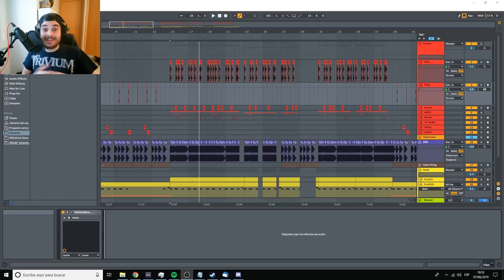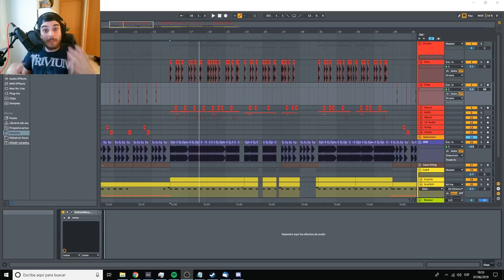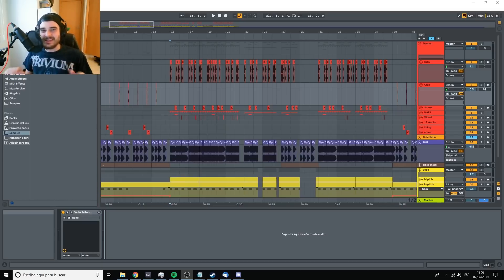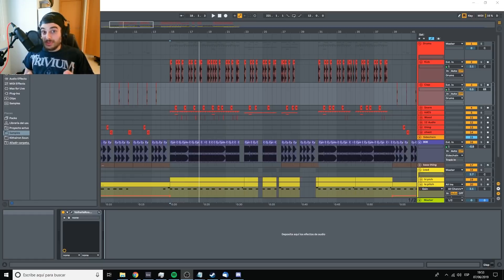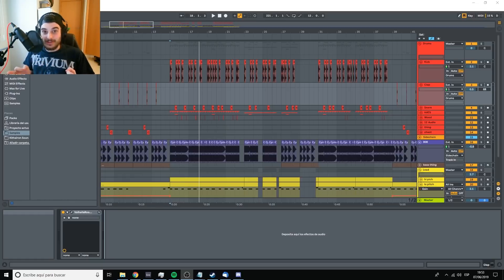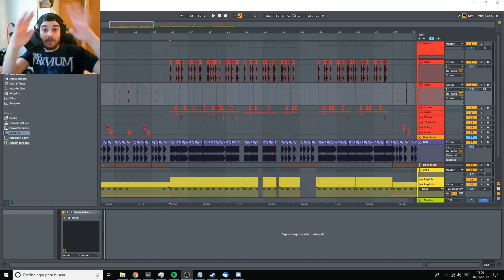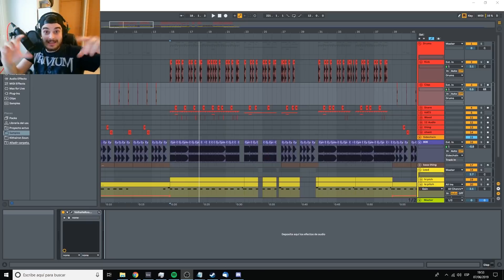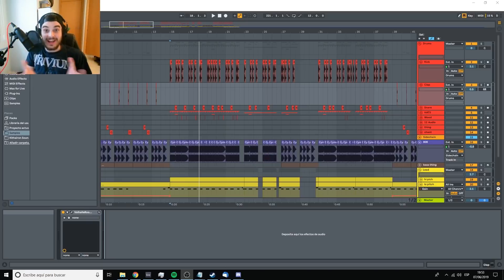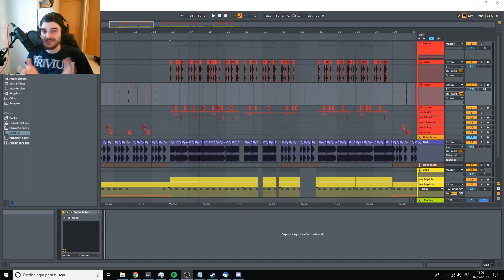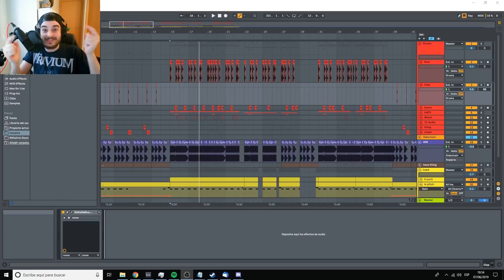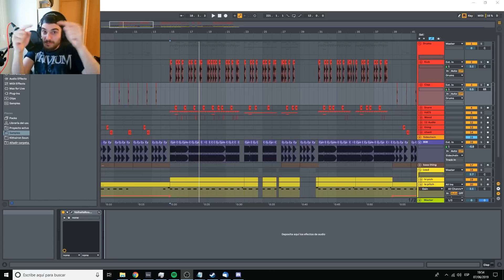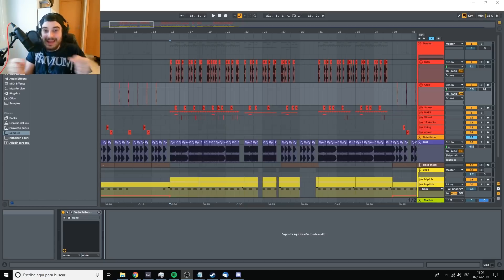The most common one is when something sounds bad and someone tells you, dude, you need to master that better. The mastering doesn't sound good. Usually, it's not the master. The master is just the tip of the iceberg and the iceberg has a whole bunch of things underwater that the person listening to it is not aware of. So when someone says the mastering is bad, probably the mixing is bad as well, and probably another things are bad.